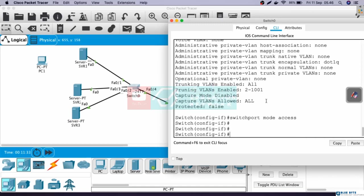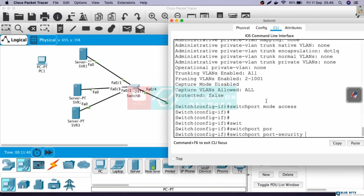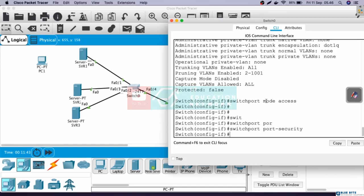Next, to activate port security, the command is switchport port-security like this. Remember that this command is used to activate port security in this interface.